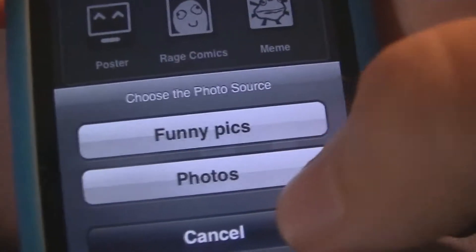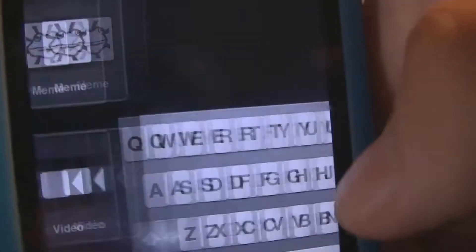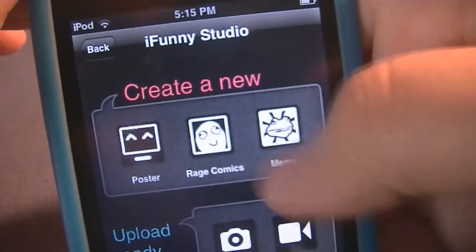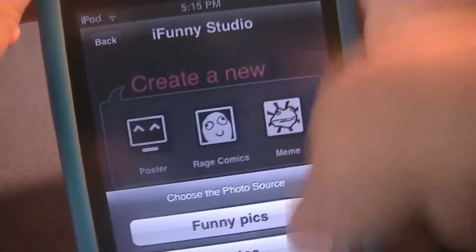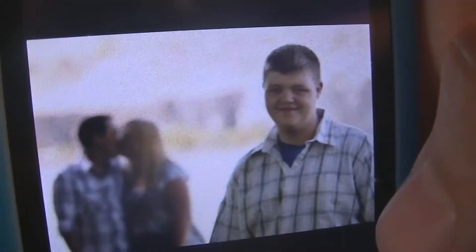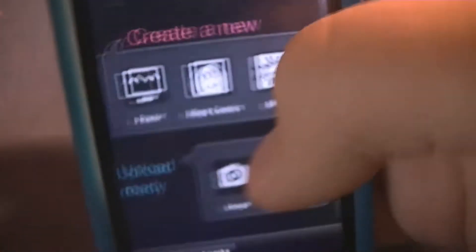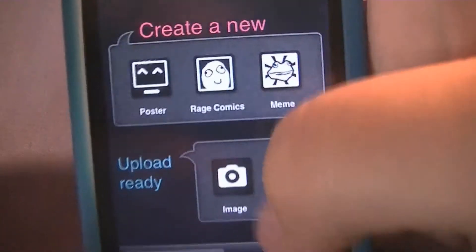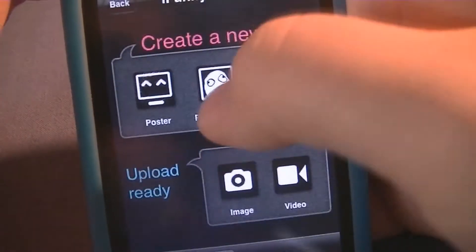For Poster, you can choose from the funny pictures that they provide at iFunny, or you can search one on YouTube. There's just a bunch of weird pictures. You can put captions on them to make them even funnier, or you can upload your own photo.